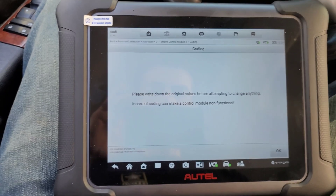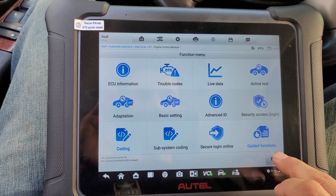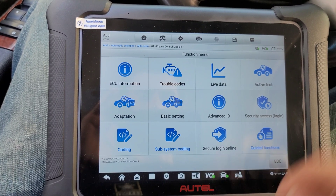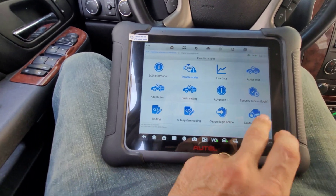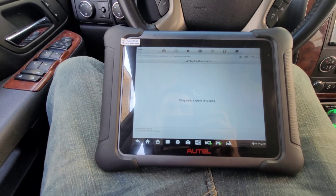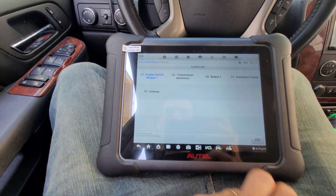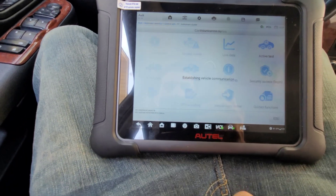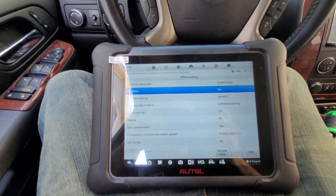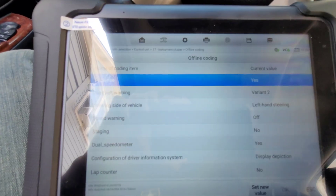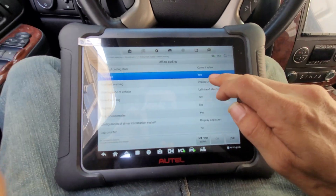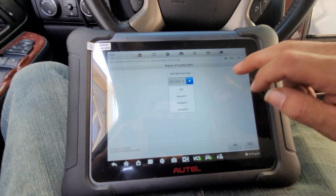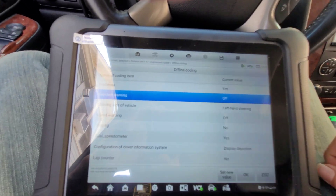And one more thing — coding. So if you want to do coding... the subsystem coding is not supported, but for offline coding, which it does have — let's go to the instrument cluster. Right here, offline coding. So let's say you got a seat belt warning on all the time. If you click seat belt warning, set new value, then we would just turn it off — and there you go, seat belt warning would be off.